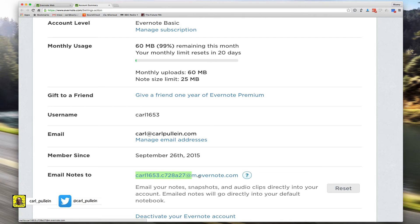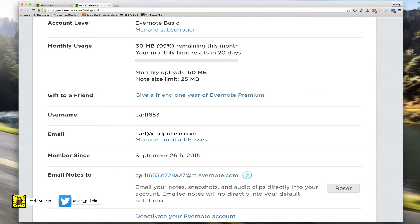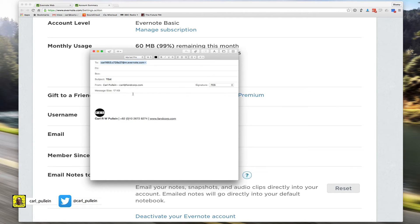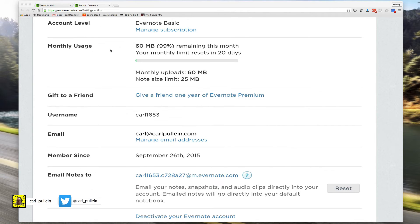You can just copy it and save it into your contacts under Evernote. I'll show you what happens here. If I click on that, it will create an email and I can send 'test' directly to my Evernote account.